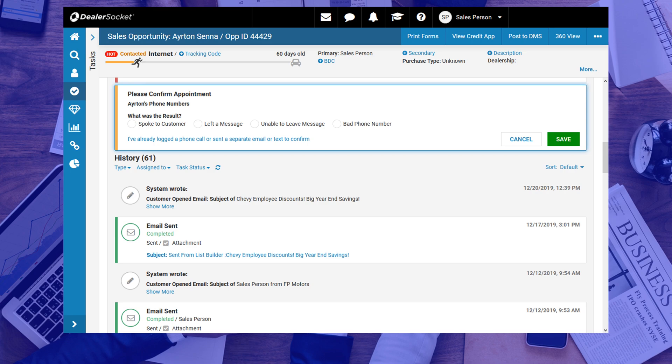Between spoke to customer, left a message, unable to leave message, and bad phone number, only spoke to customer confirms the appointment. The others will keep it open.